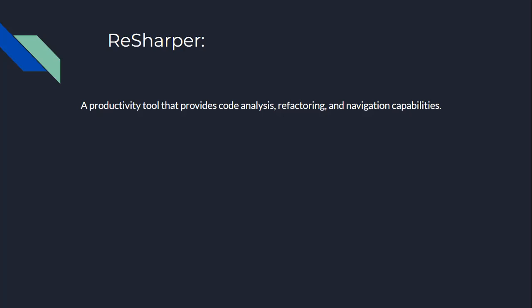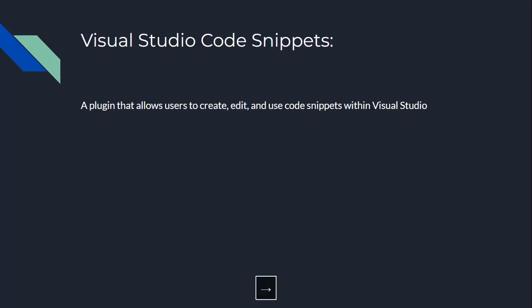Next, we have Visual Studio Code Snippets. Imagine you're working on a project and you need to write a bunch of similar code, but you don't want to type it all out. Visual Studio Code Snippets is like a personal assistant that types the boring code for you. It allows you to create, edit, and use code snippets within Visual Studio so you can focus on the fun stuff.